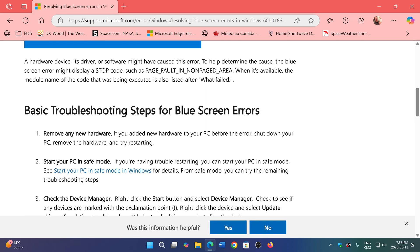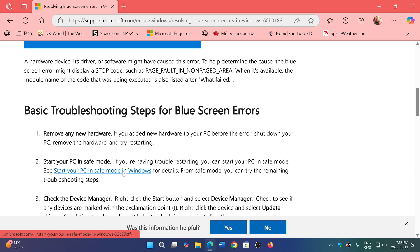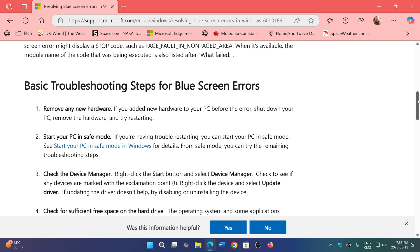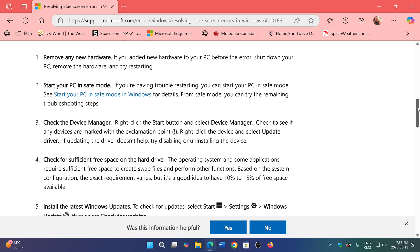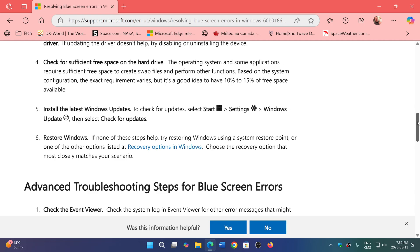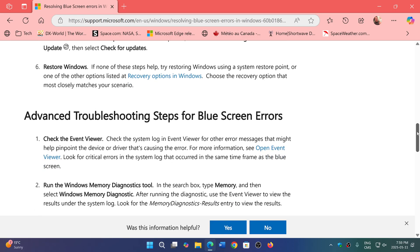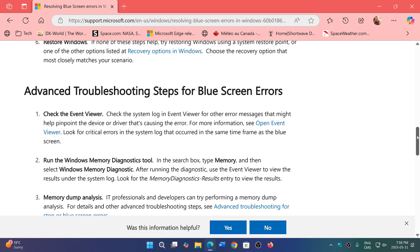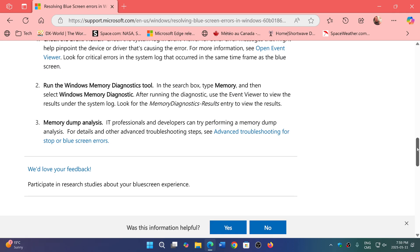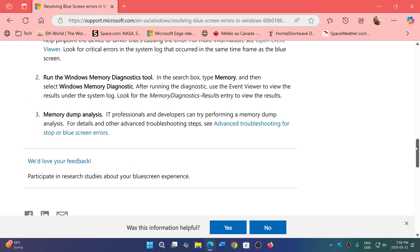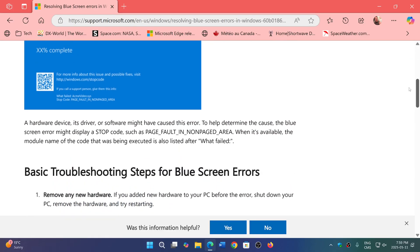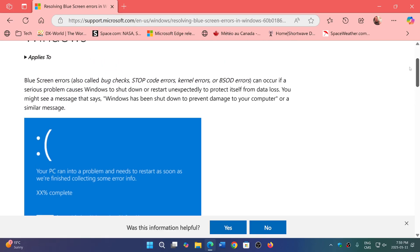There's the basic troubleshooting steps for blue screen errors. They tell you what things to do. And if you don't know, for example, how to start your PC in safe mode, they do have in that paragraph a link to here's how to start your PC in safe mode and so on. So you can use this as a basic troubleshooting guide. It gets more and more complex as we go through it, and it's not for everybody at some point.